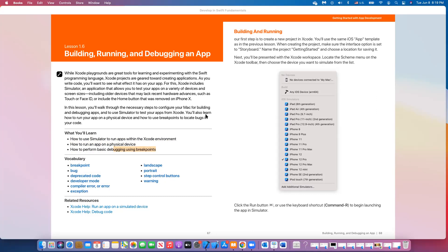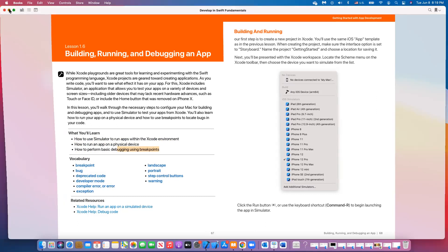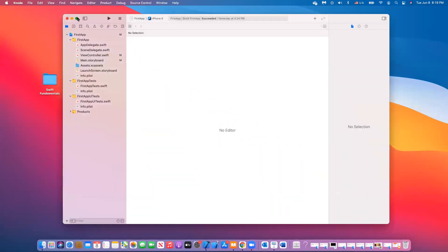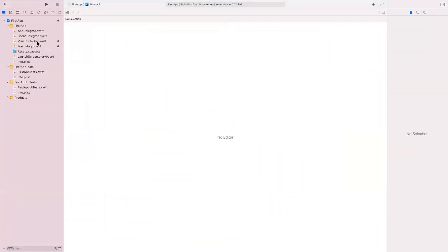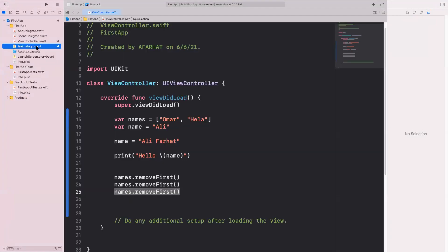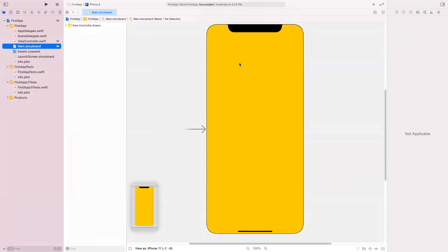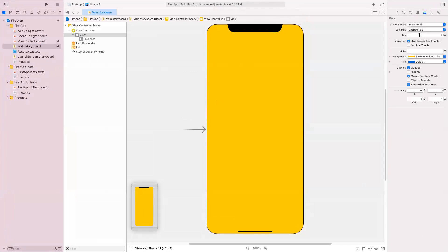Let's get started. I'm going to open the application that we've been working with, which was 'First App'. In this application, we simply have a screen — an empty screen. I have changed the background color of this screen; to do that, you select it, show the property inspector, and then change the background color.